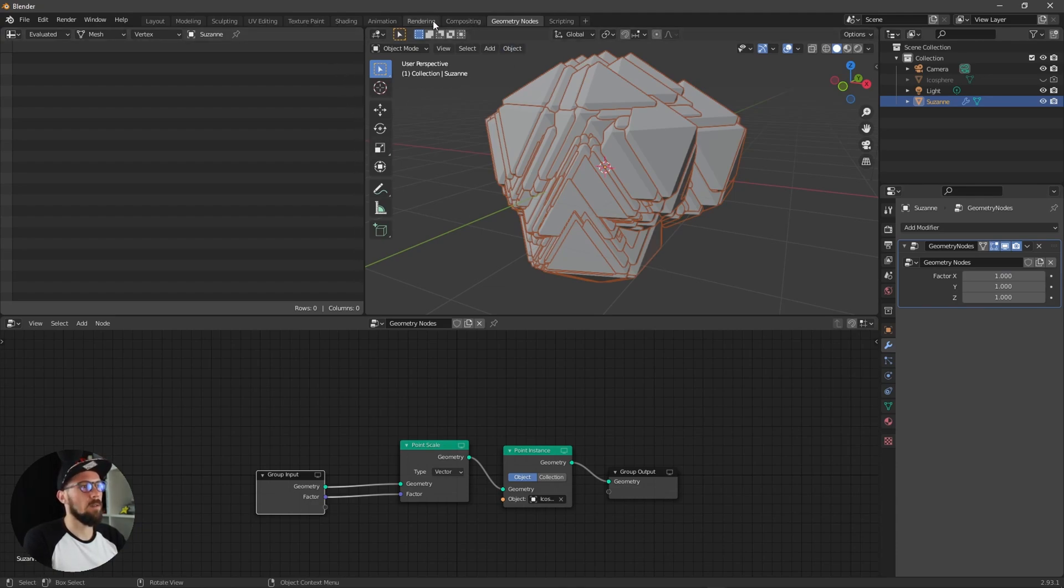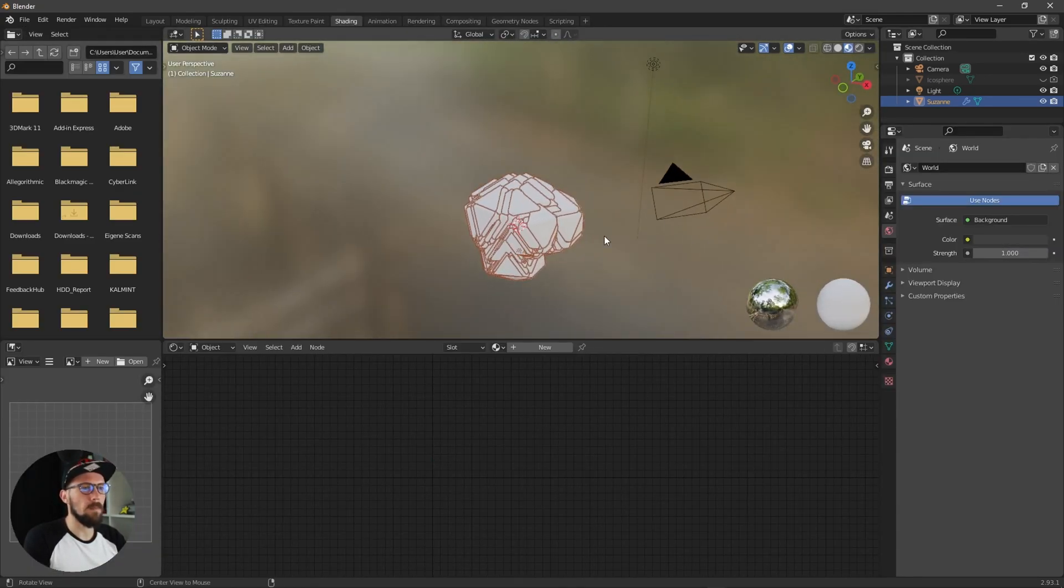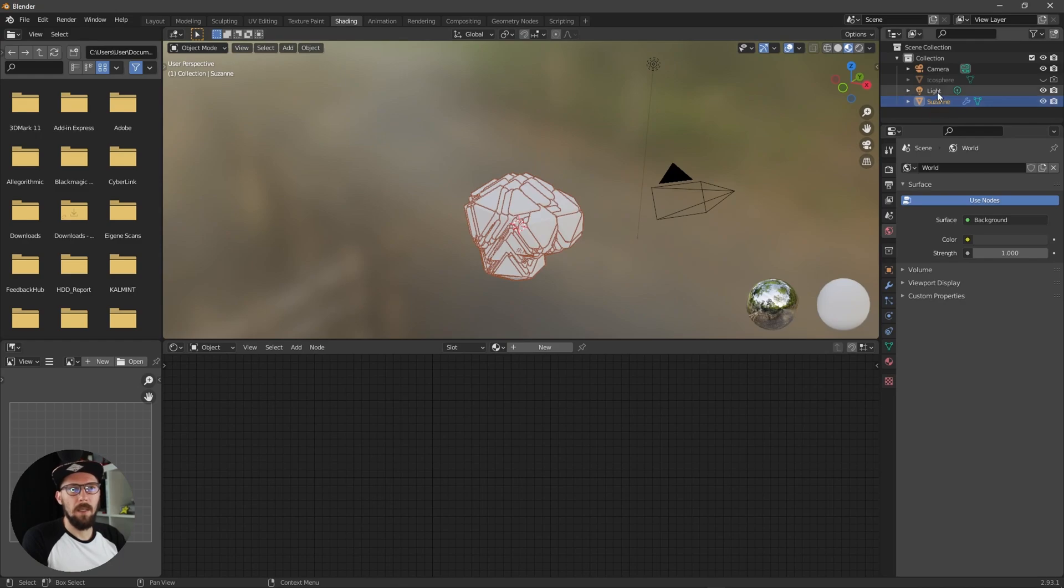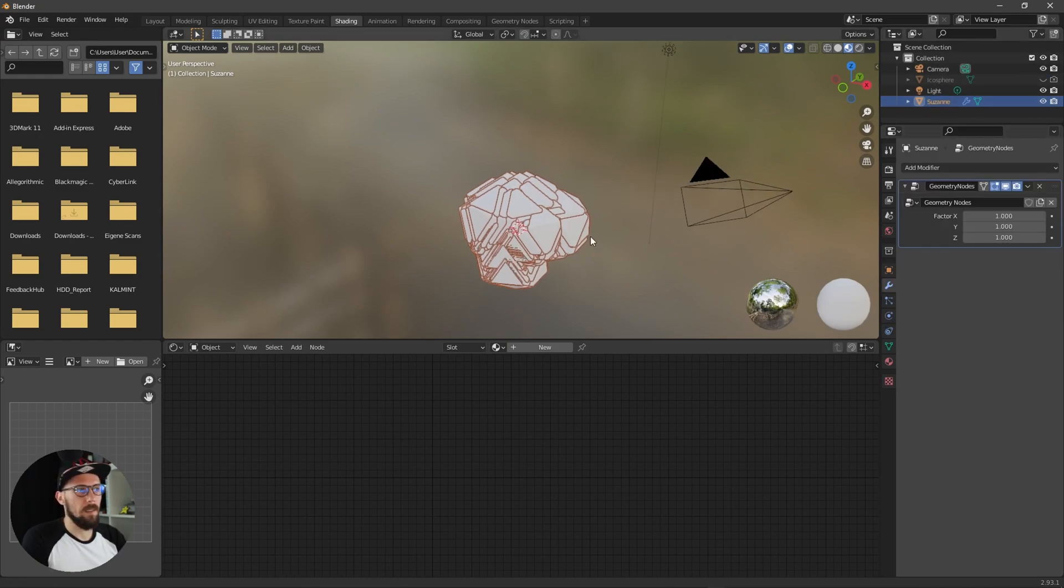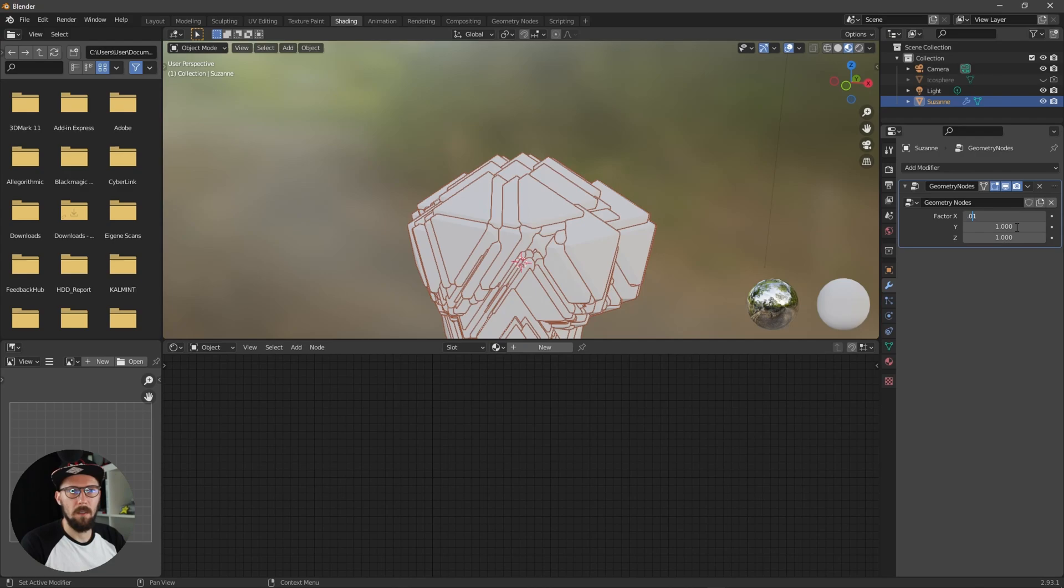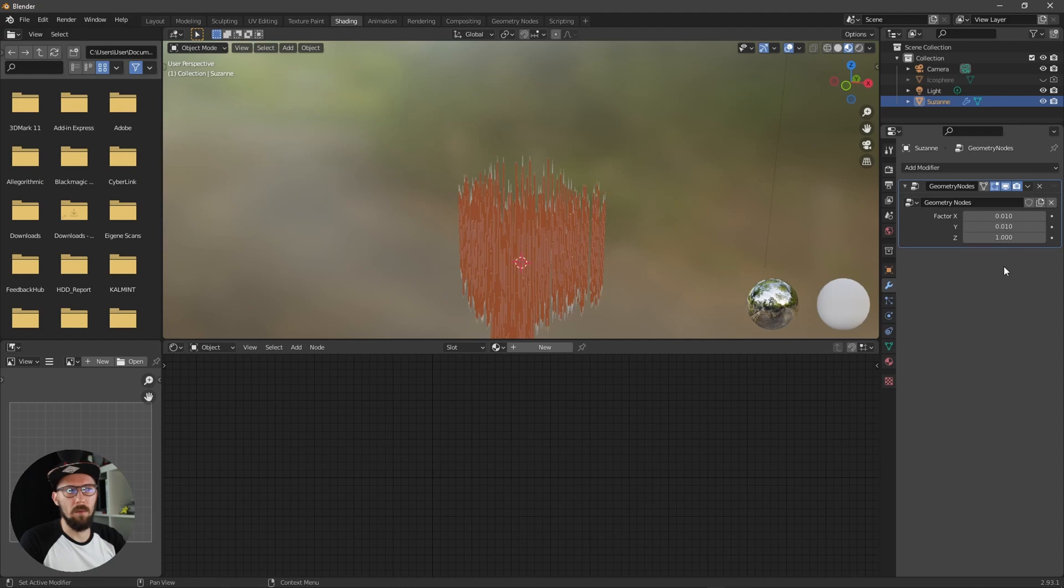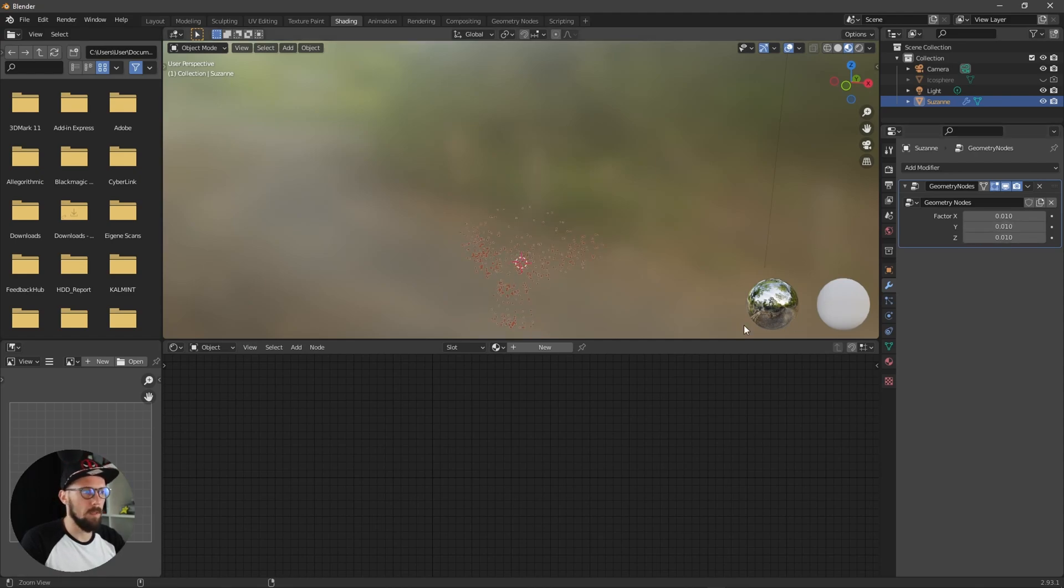Let's hit into the shading tab and change here the vector to something like 0.01 and 0.01 and 0.01.